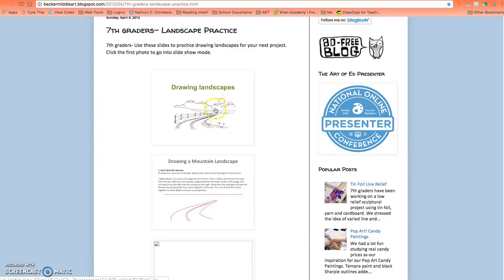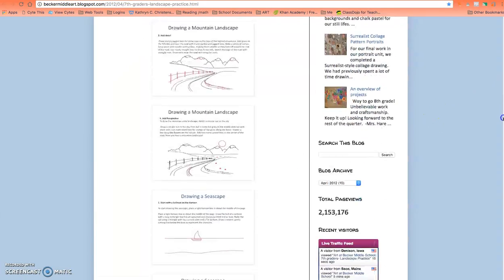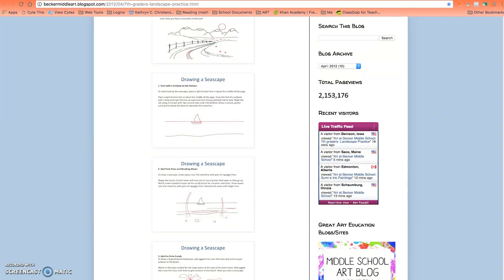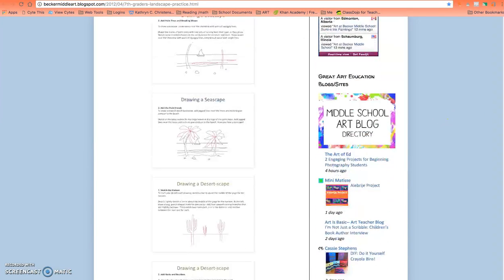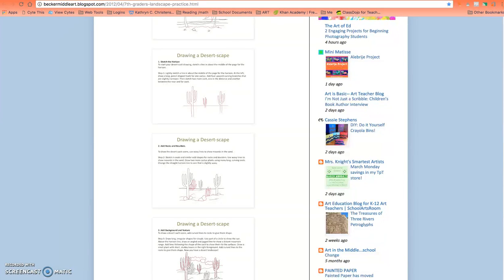You're going to select either a mountain scape, a seascape, or a desert scape. You have to pick two of those.